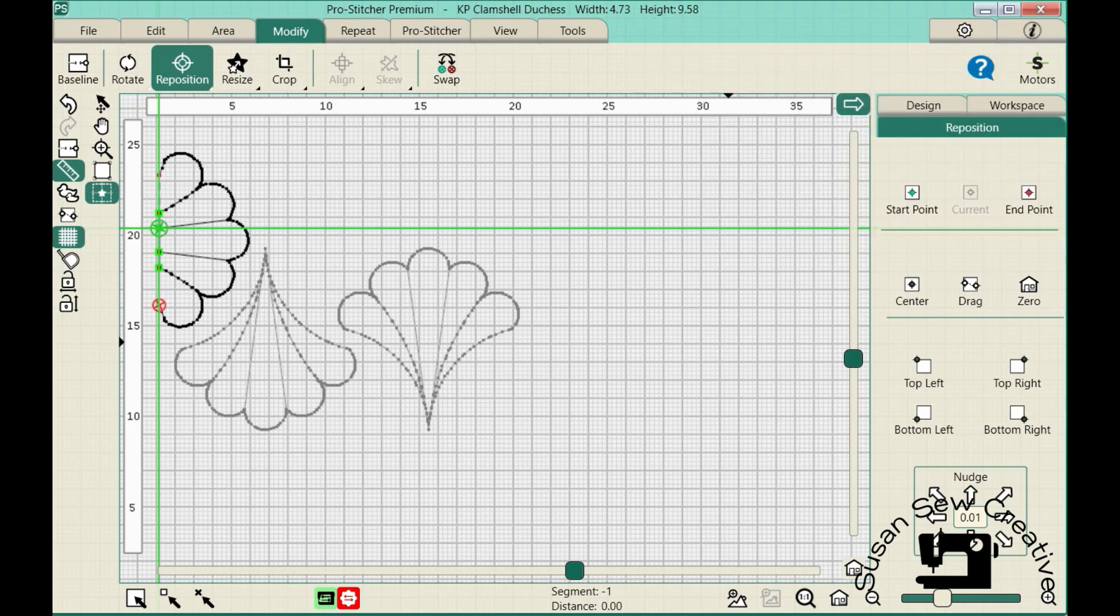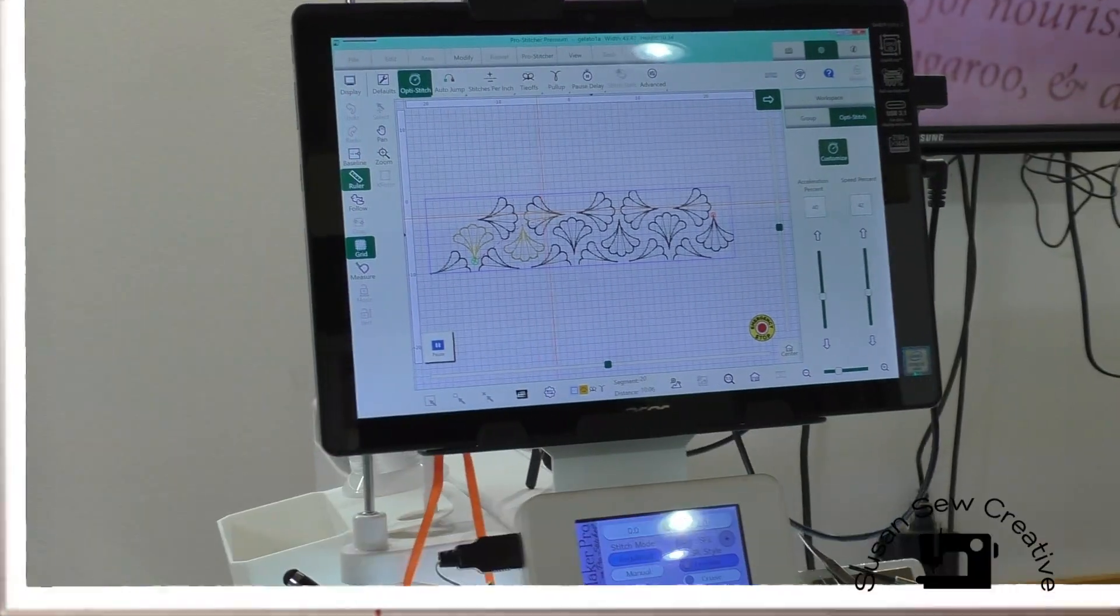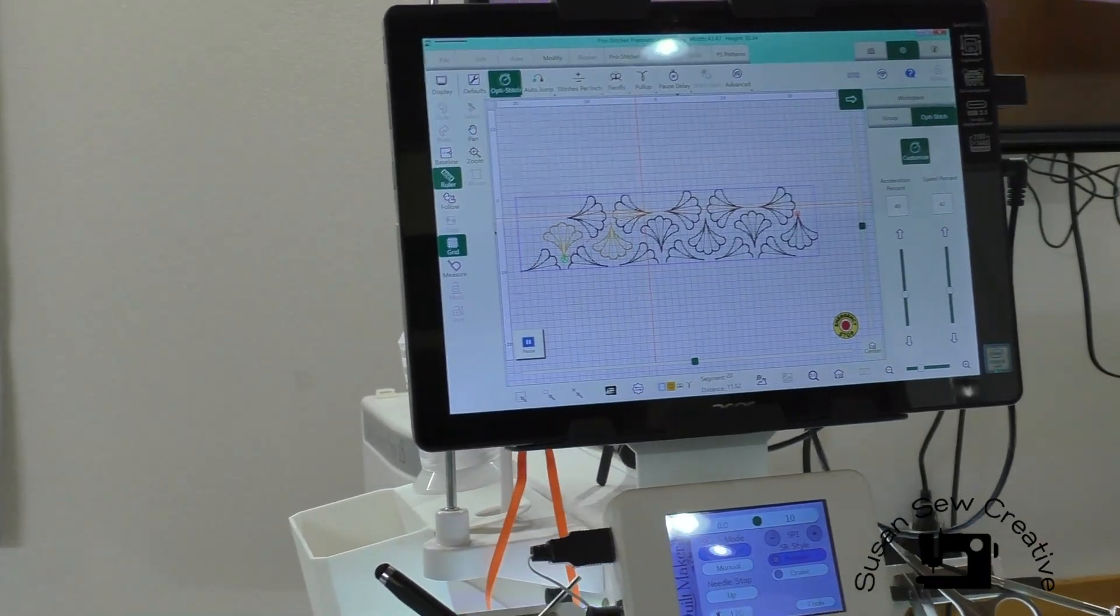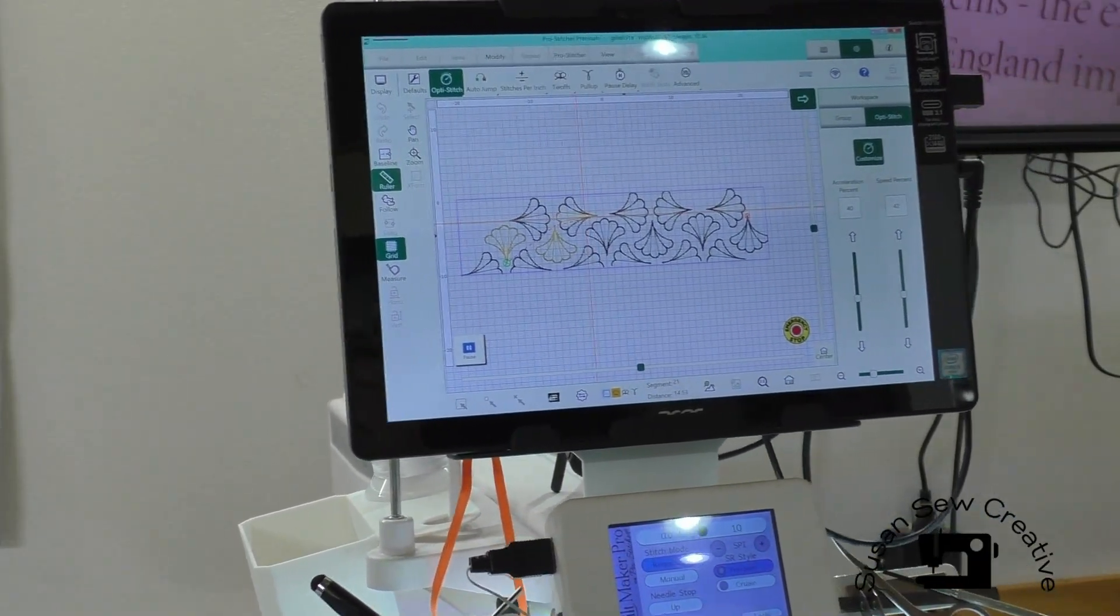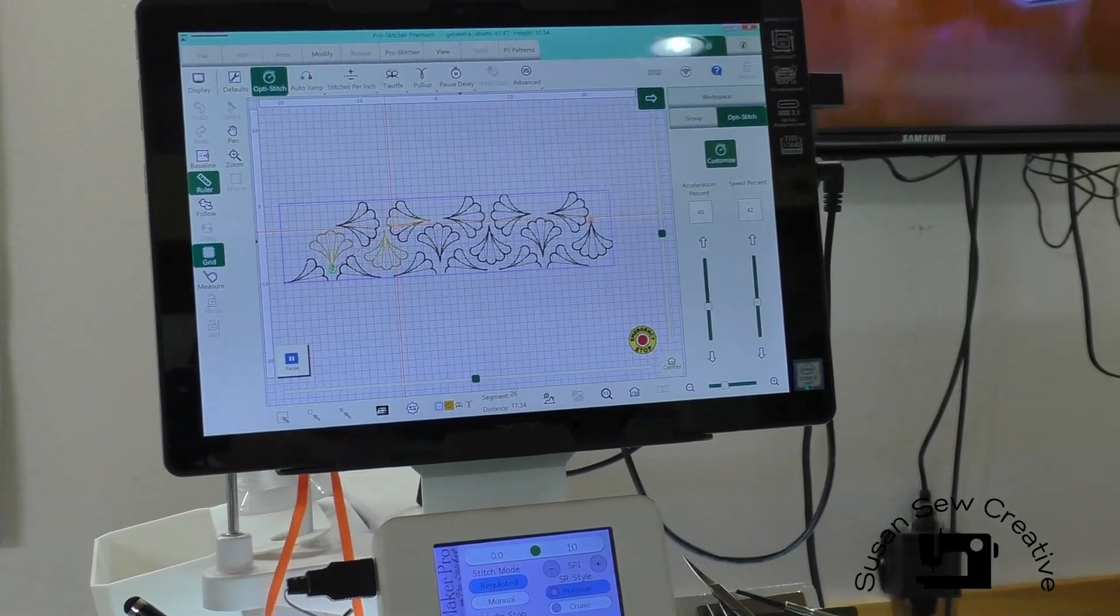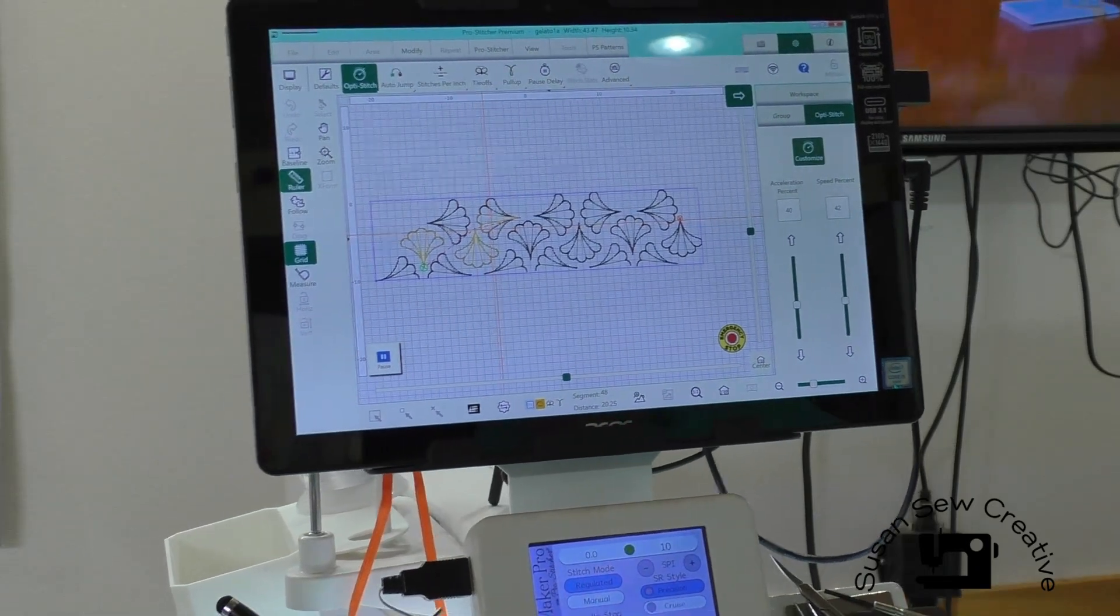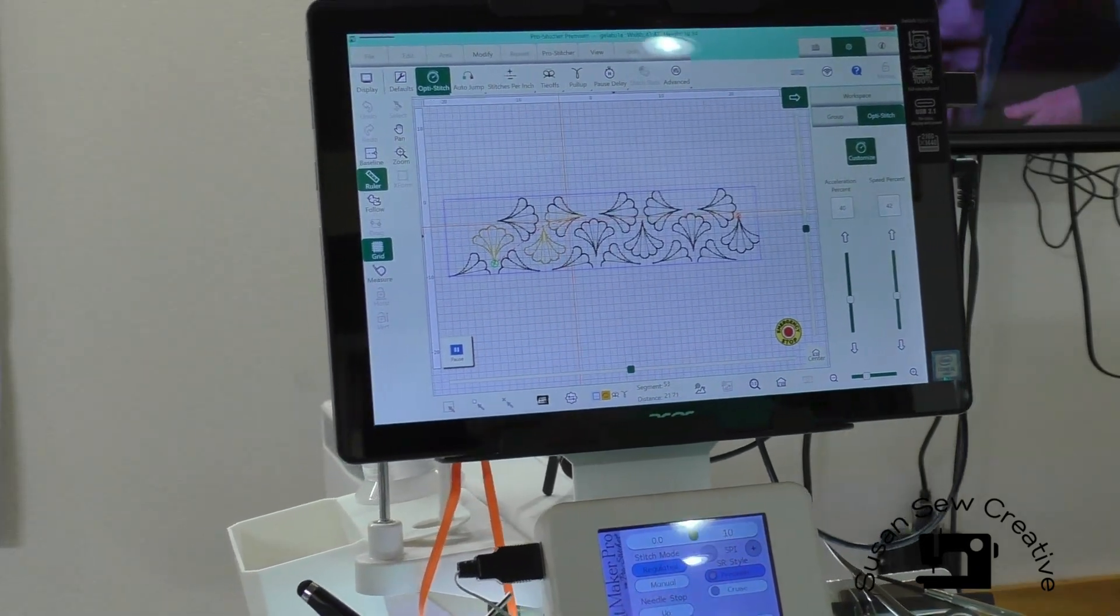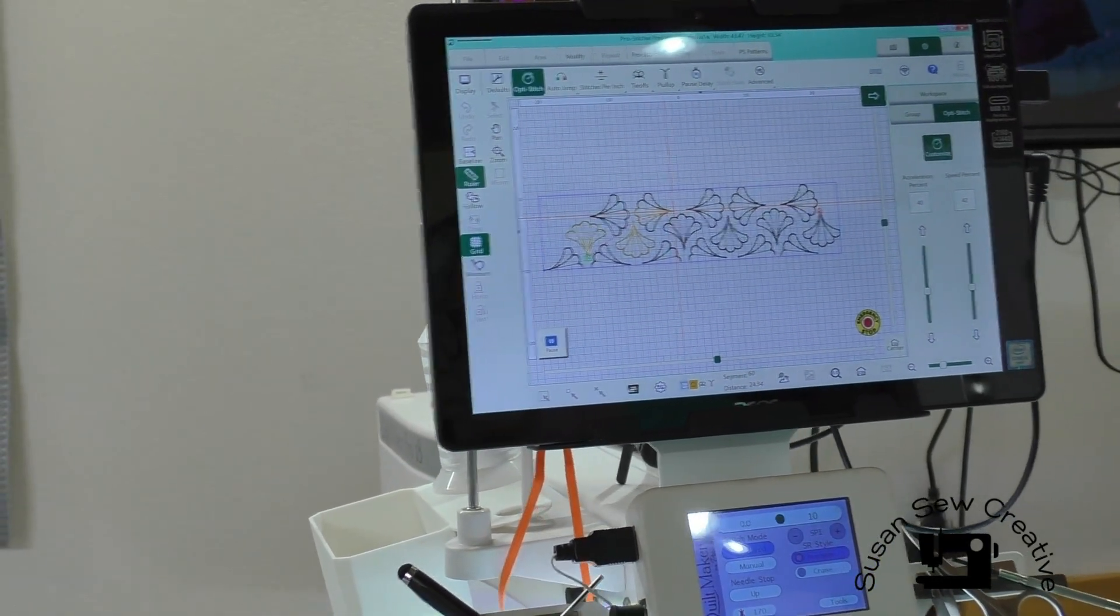And you can see how I can continue to build my design all the way across my quilt. One thing you need to keep in mind as you're positioning your designs is that Pro Stitcher will follow the sequence in which you bring your designs in and place them onto your quilt. So if I do placement for one, two, three, in this case, it's going to stitch in that order.